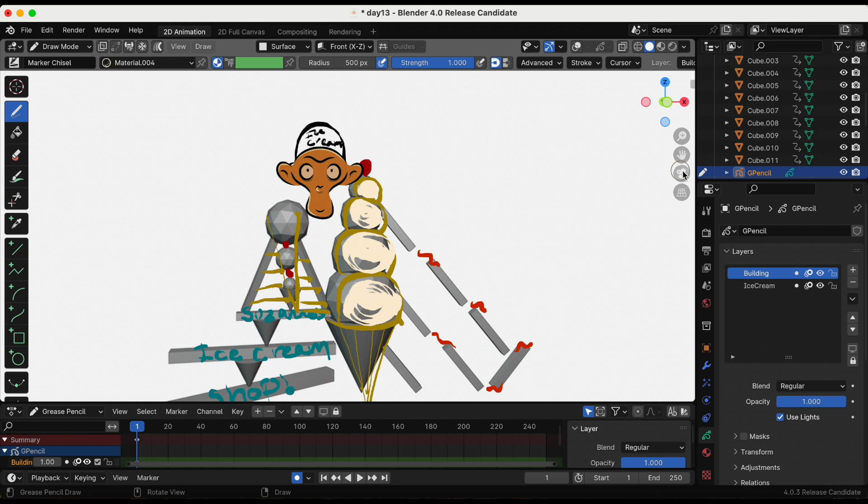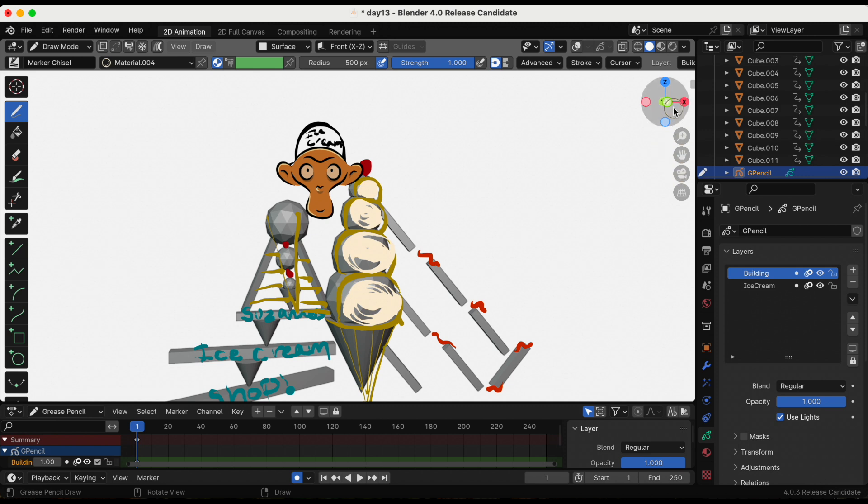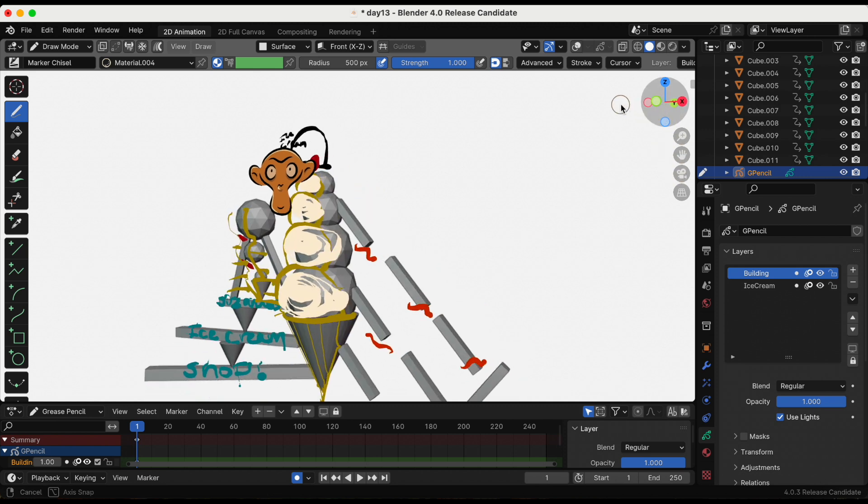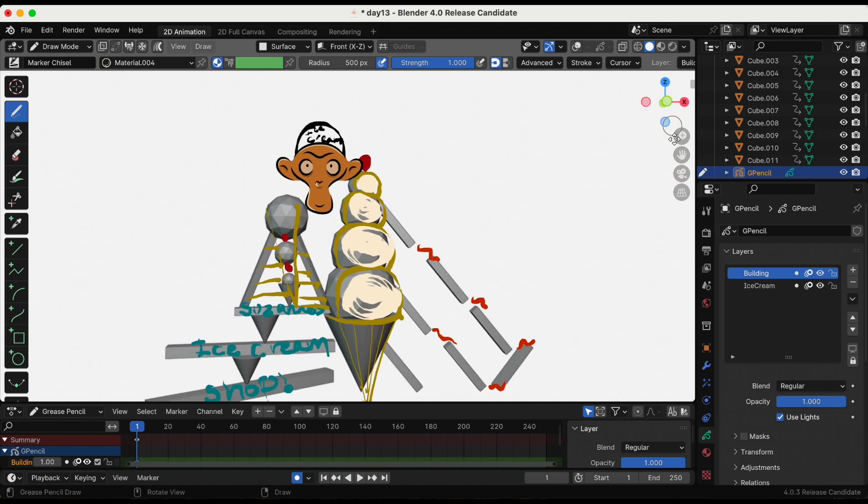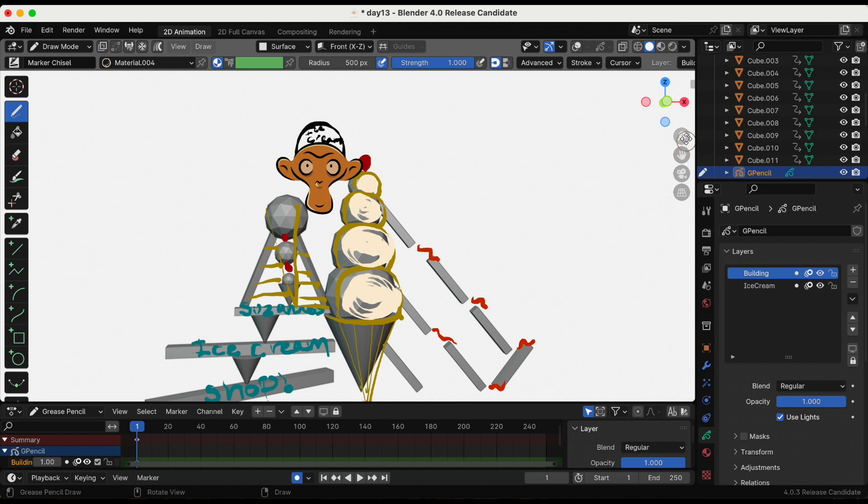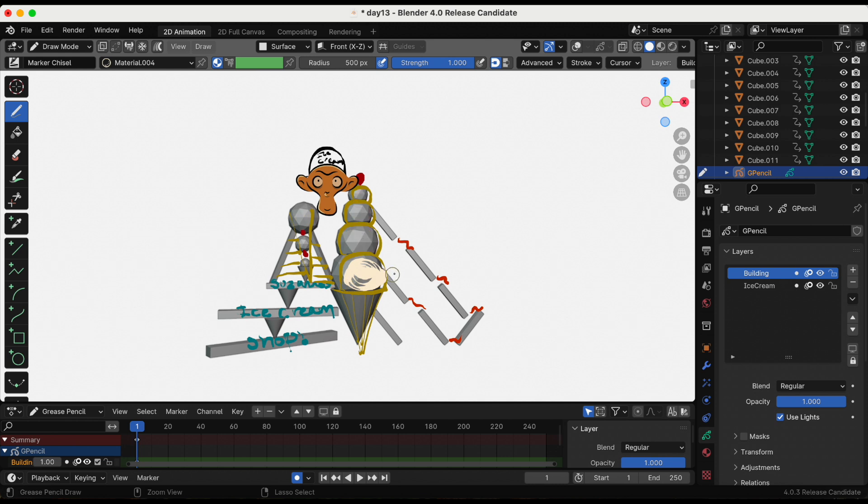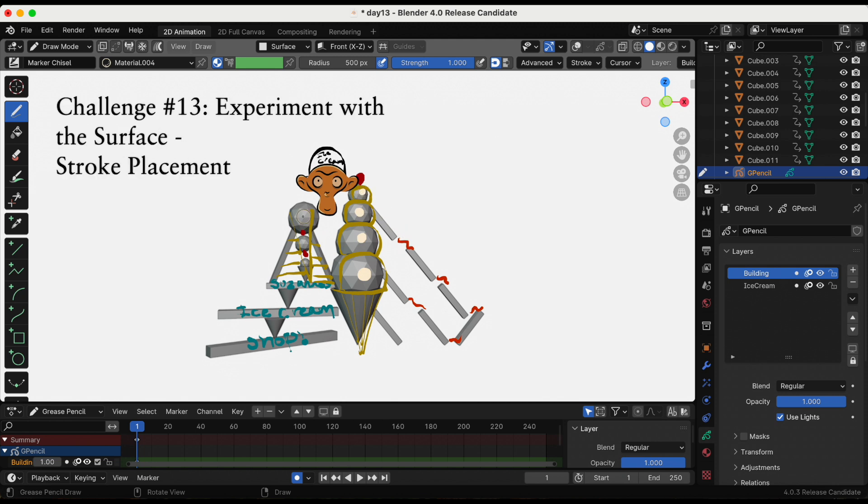I don't like these lines where the ice cream is supposed to be so I'm going to redo that. But as I'm doing that, this is day 13. So challenge number 13 is experiment with the stroke placement. The surface stroke placement, I mean.